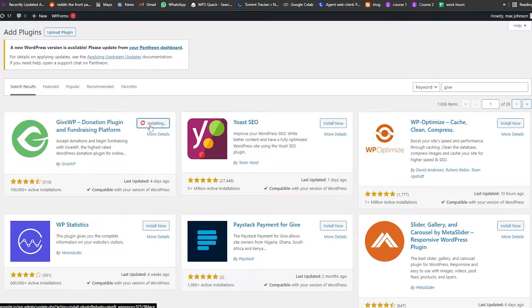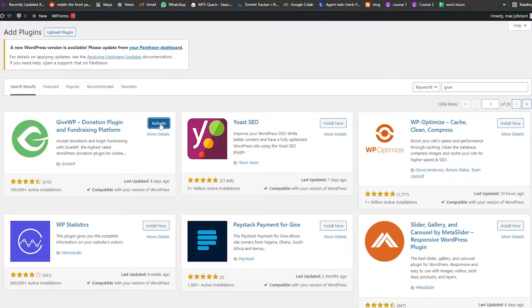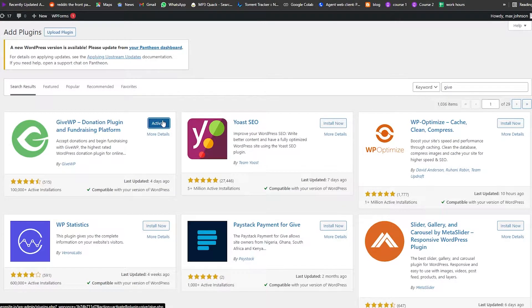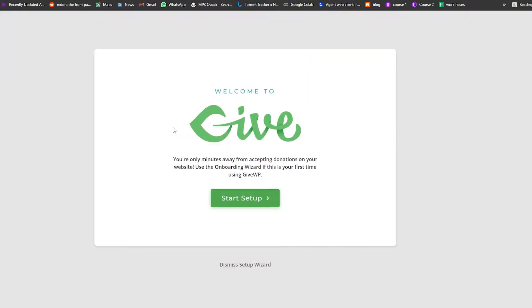We're going to go ahead and install this plugin. Wait for it to be installed and then we're going to activate it. Give it a couple of seconds and as you can see it has been installed. Now we're going to activate it — click on Activate — and boom, the plugin is activated and it's going to take us back to this dashboard.